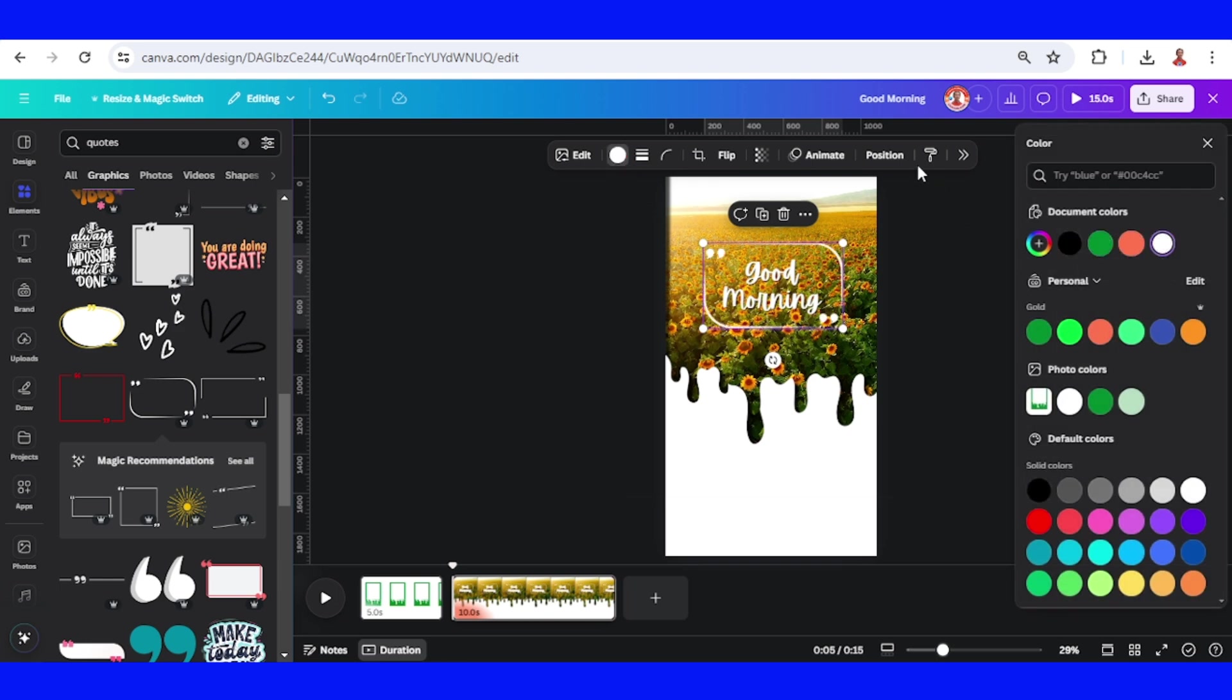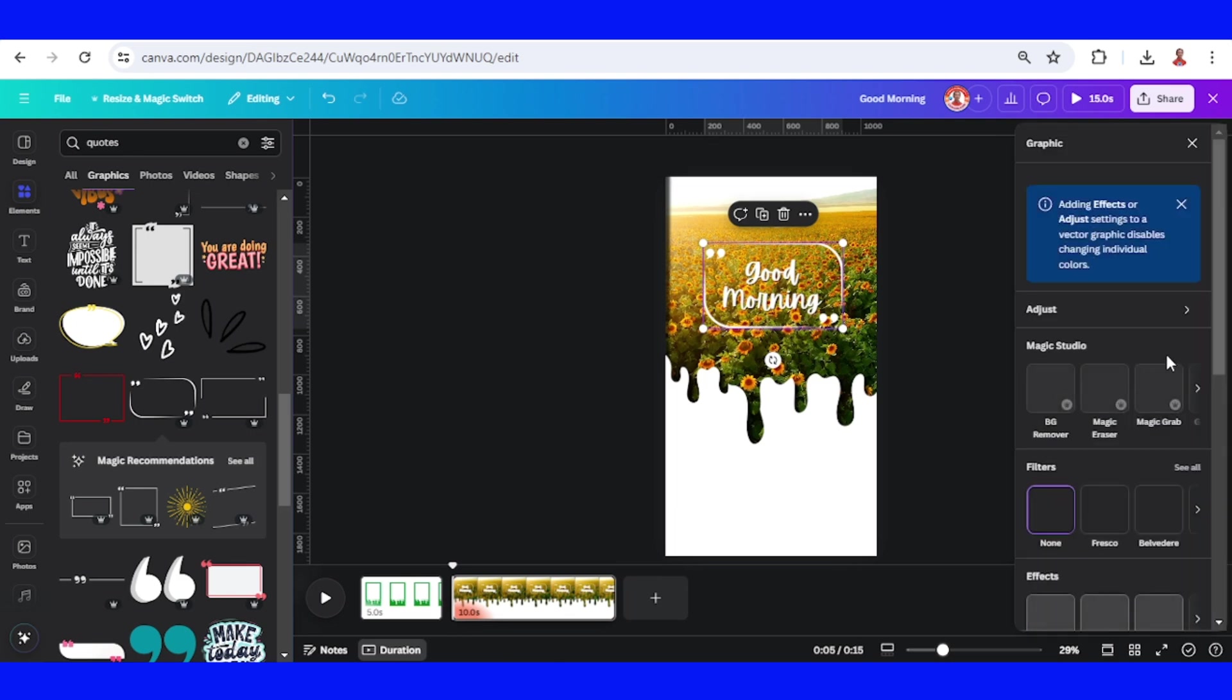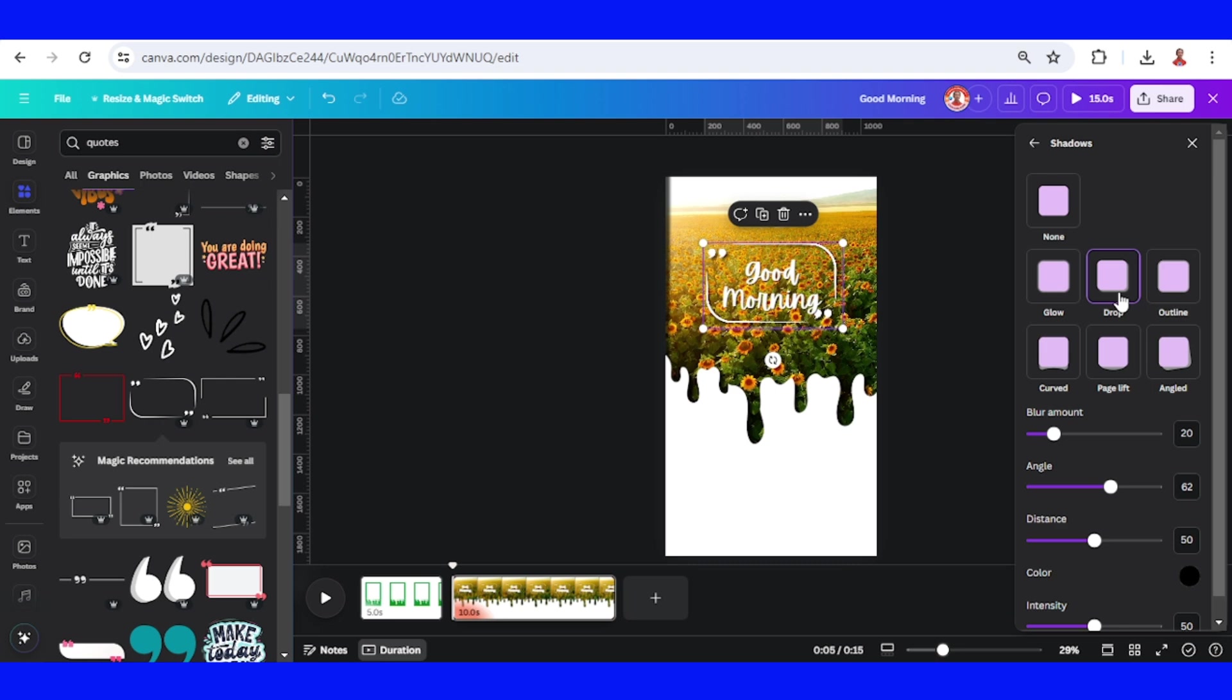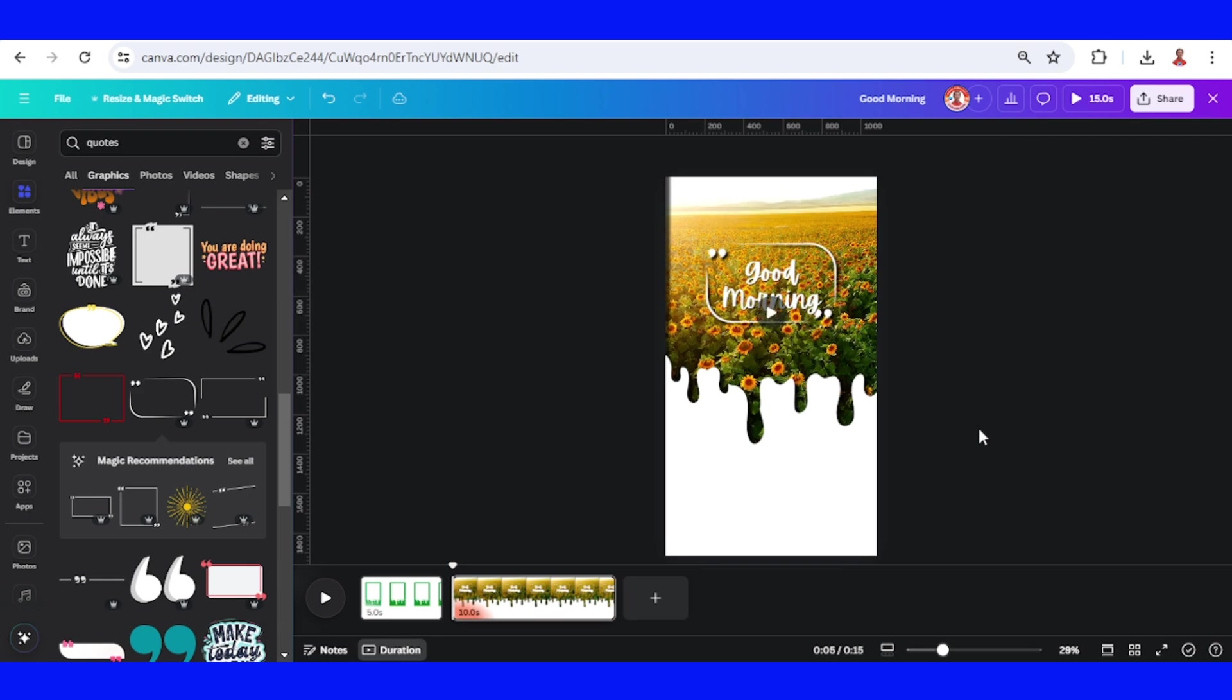Change color to white and then go to edit. You can add shadow drop and add intensity.